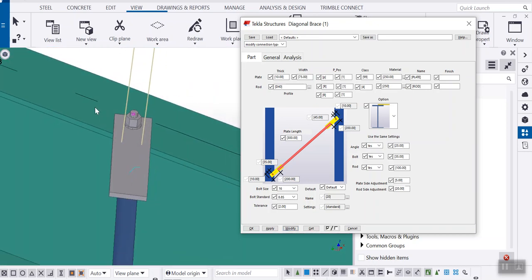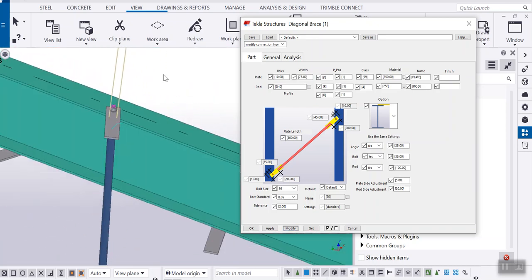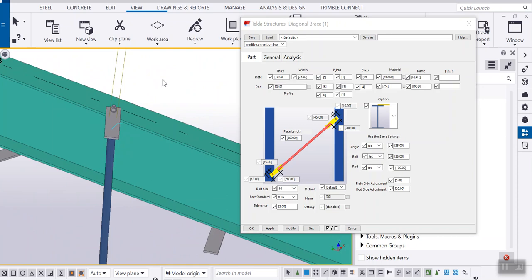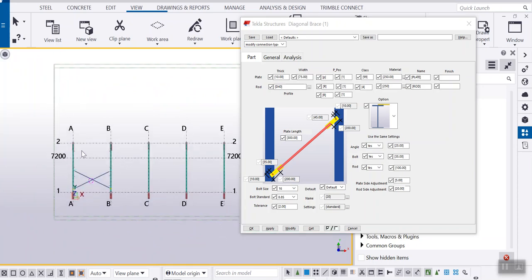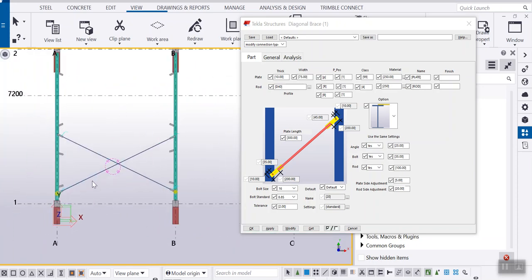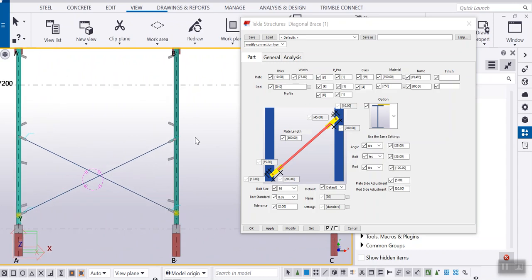So this connection can also be created for columns and also if you have any channels. Let's see some more options here.